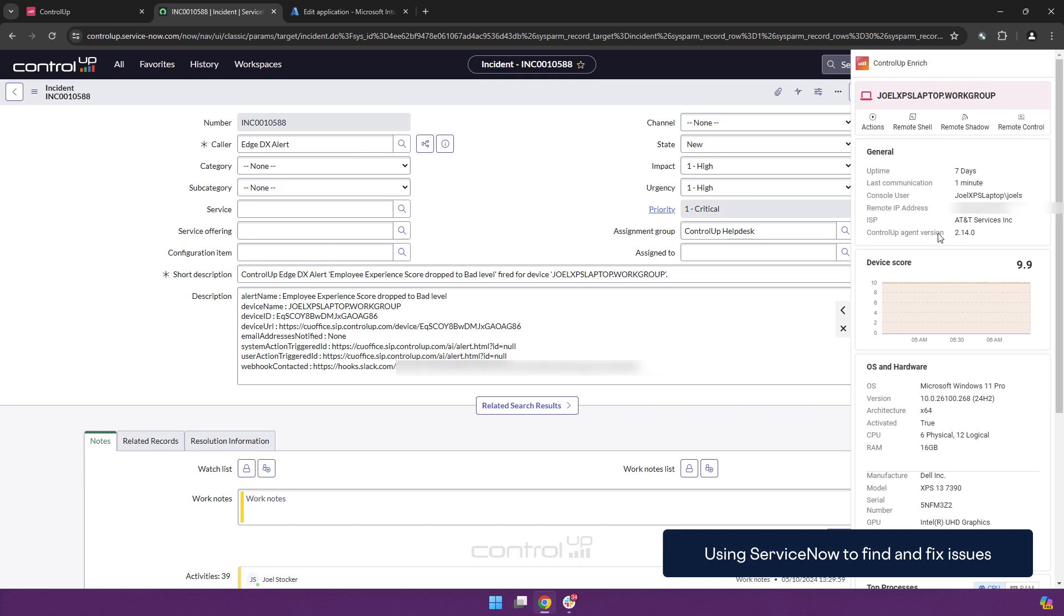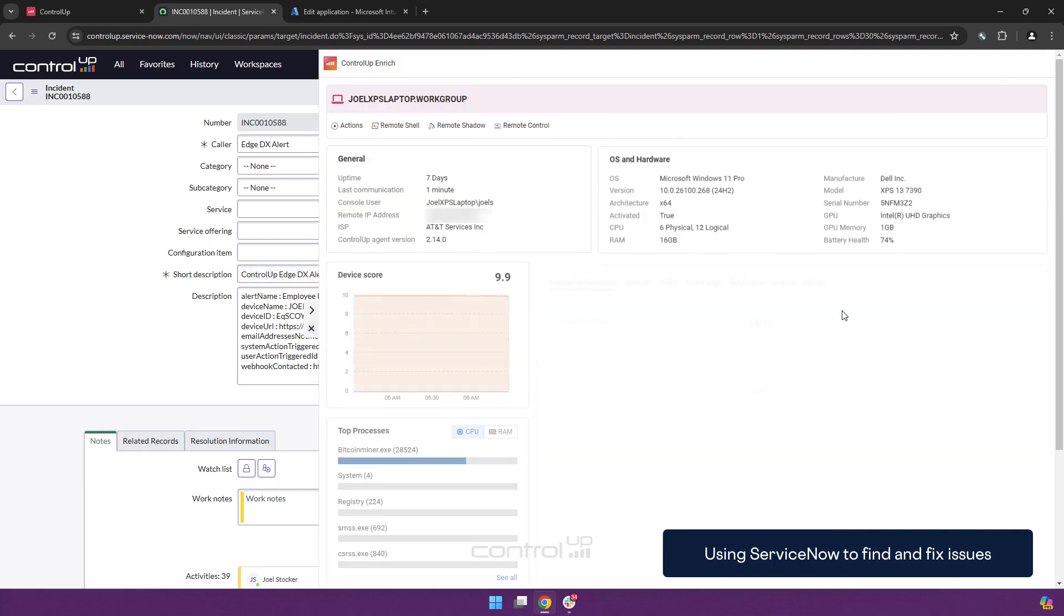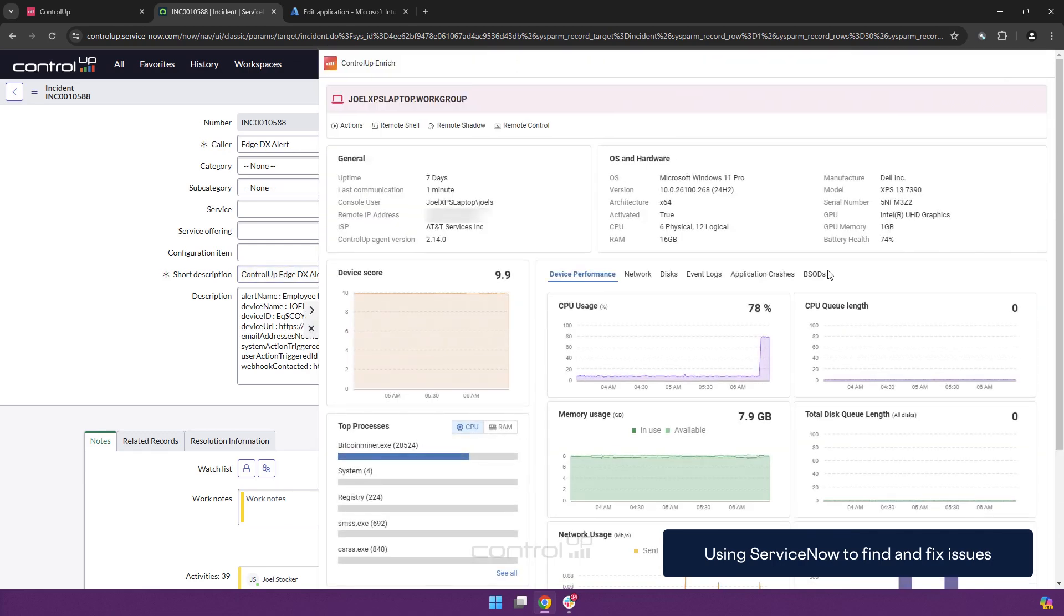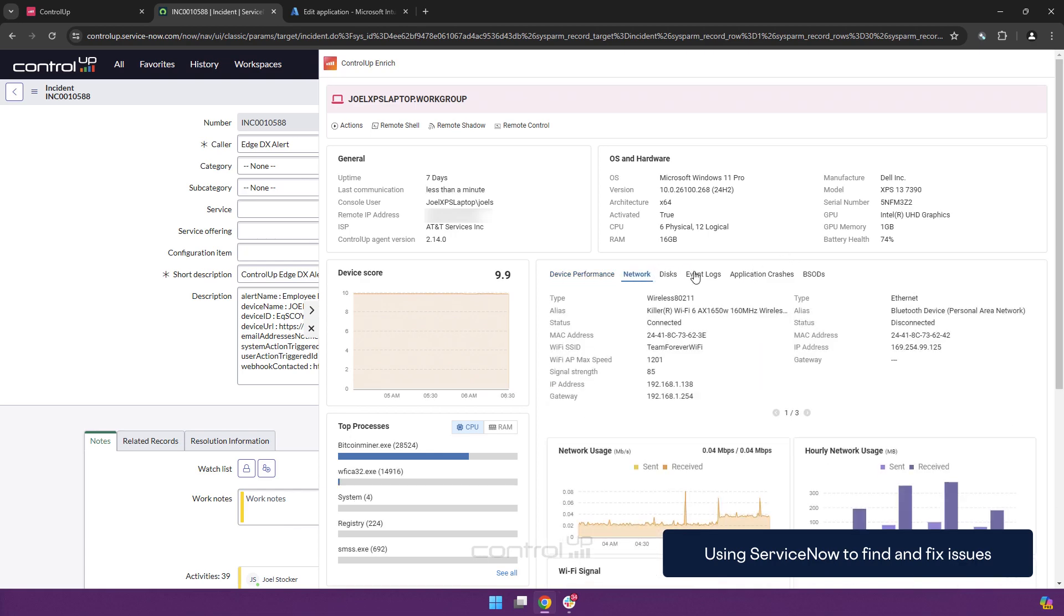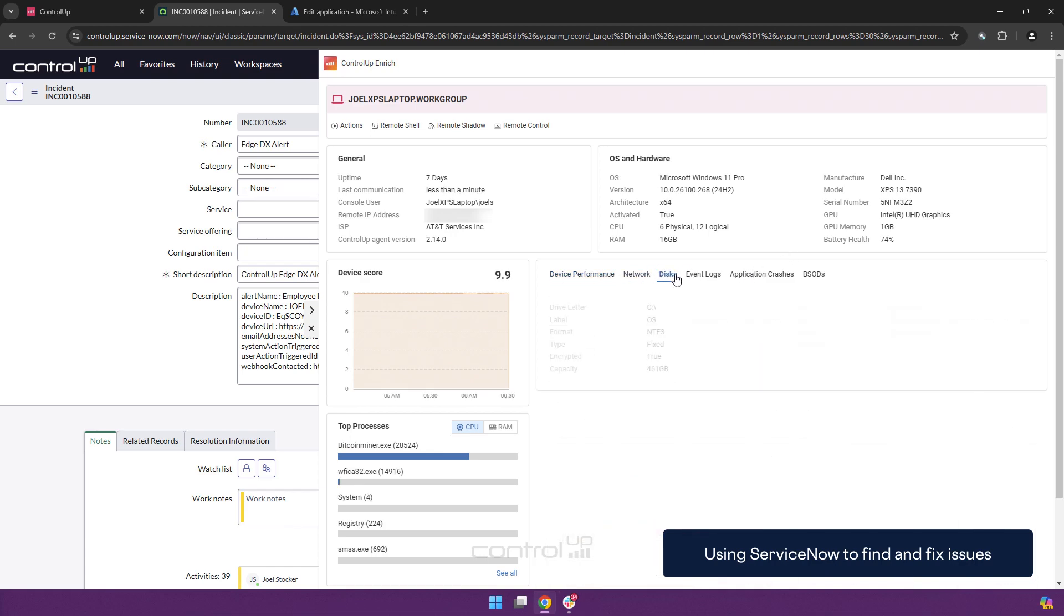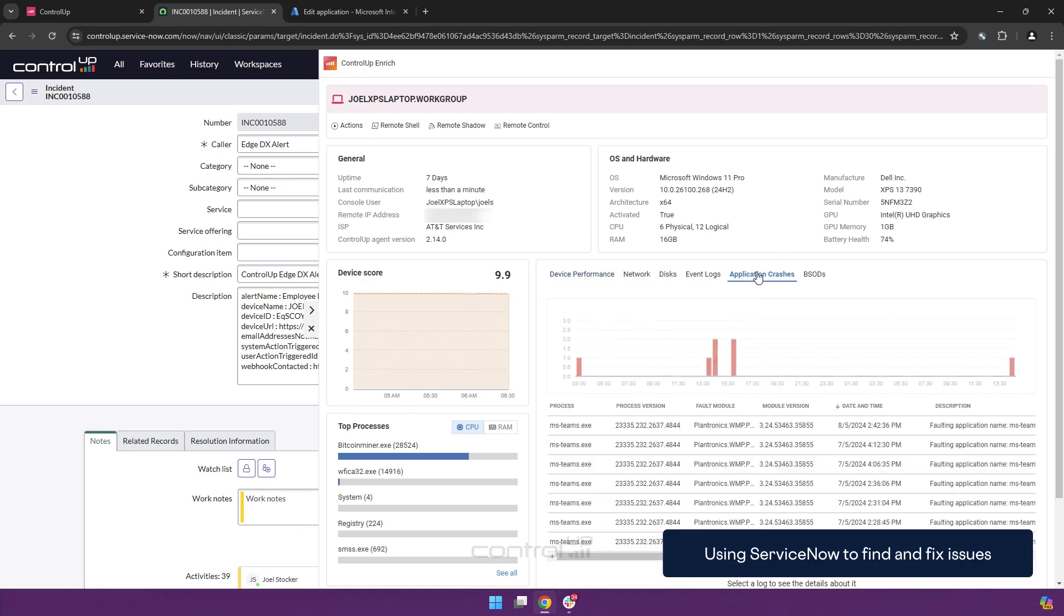If I click it again I get additional information about the device, around device performance, networking information, things like application crashes and event logs.